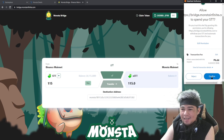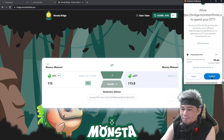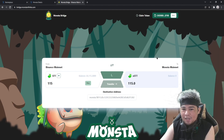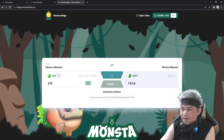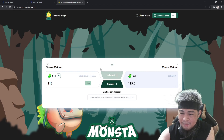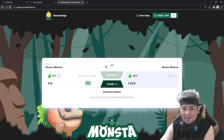You have to click Unlock first. You will pay about 6 pesos for the gas fee. That is called bridging from one chain to another. Just wait for it to confirm — that's it, it's already unlocked.